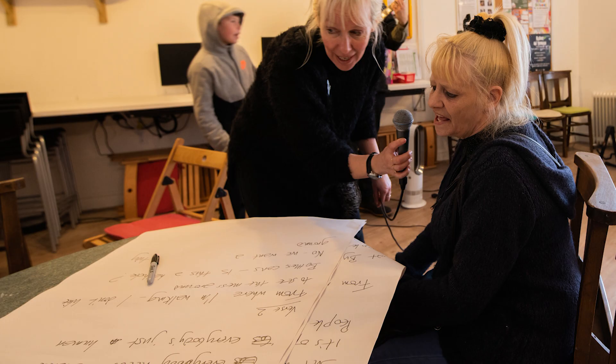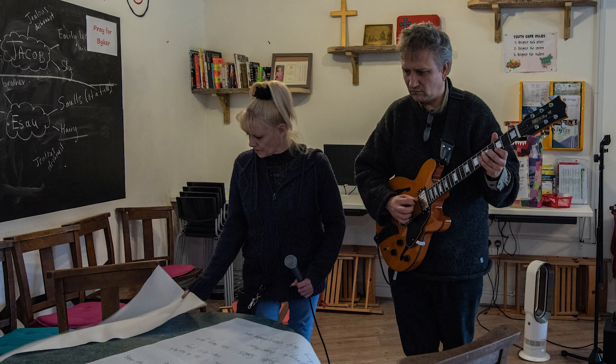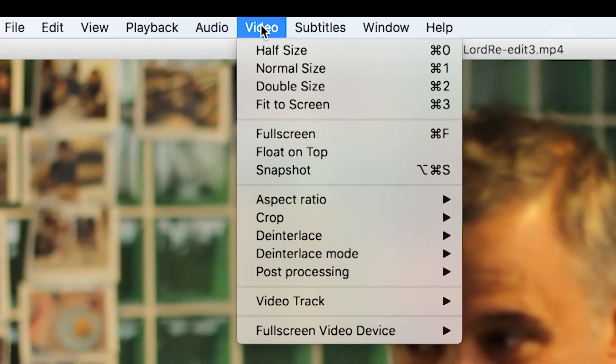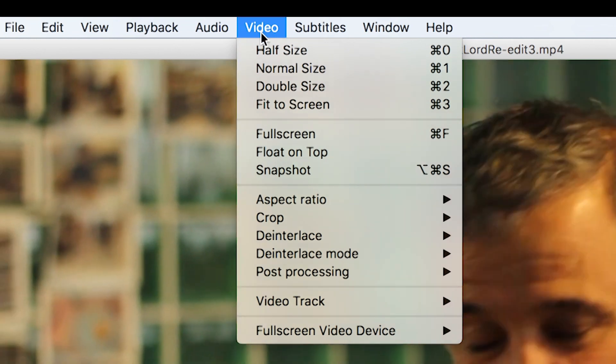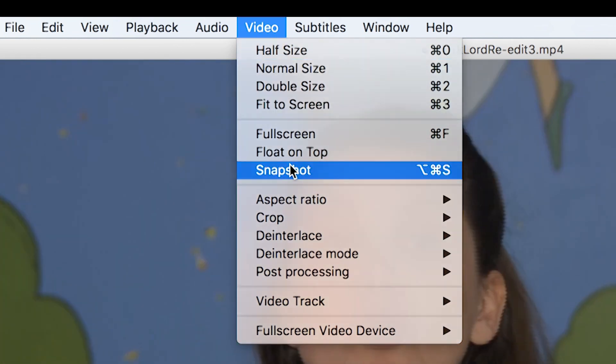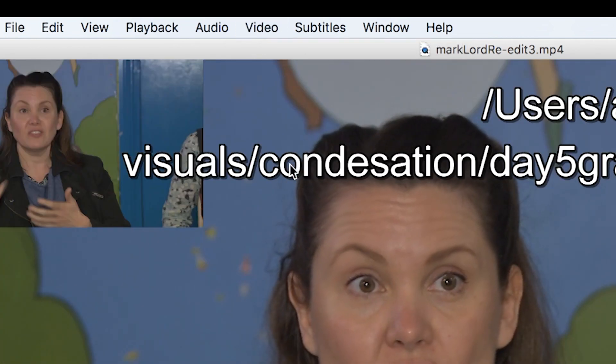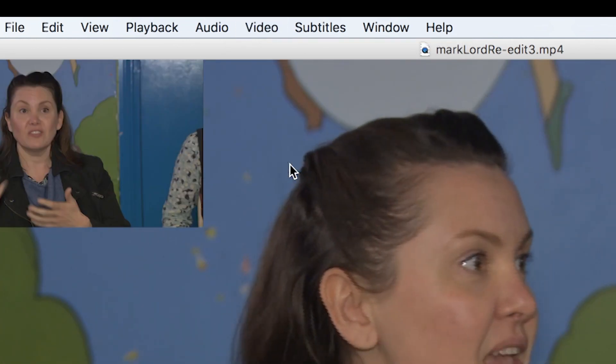You can use stills on social media platforms such as Instagram and Facebook. You could take stills separately, or you could pull stills from your video footage — this is done with programs like VLC Player.